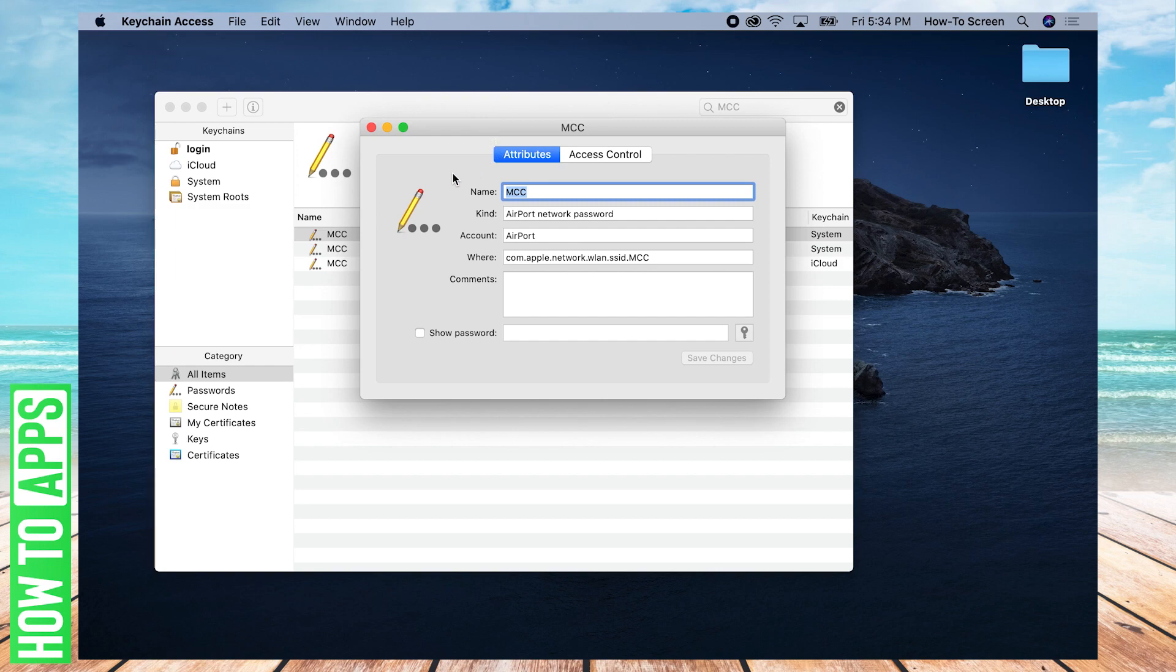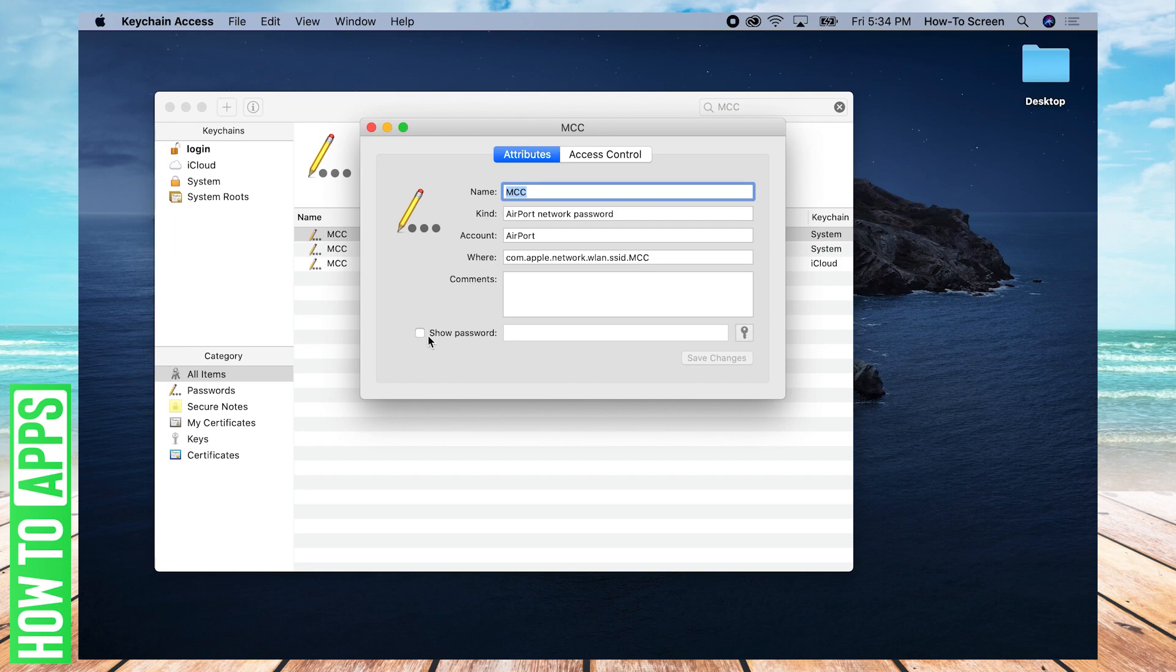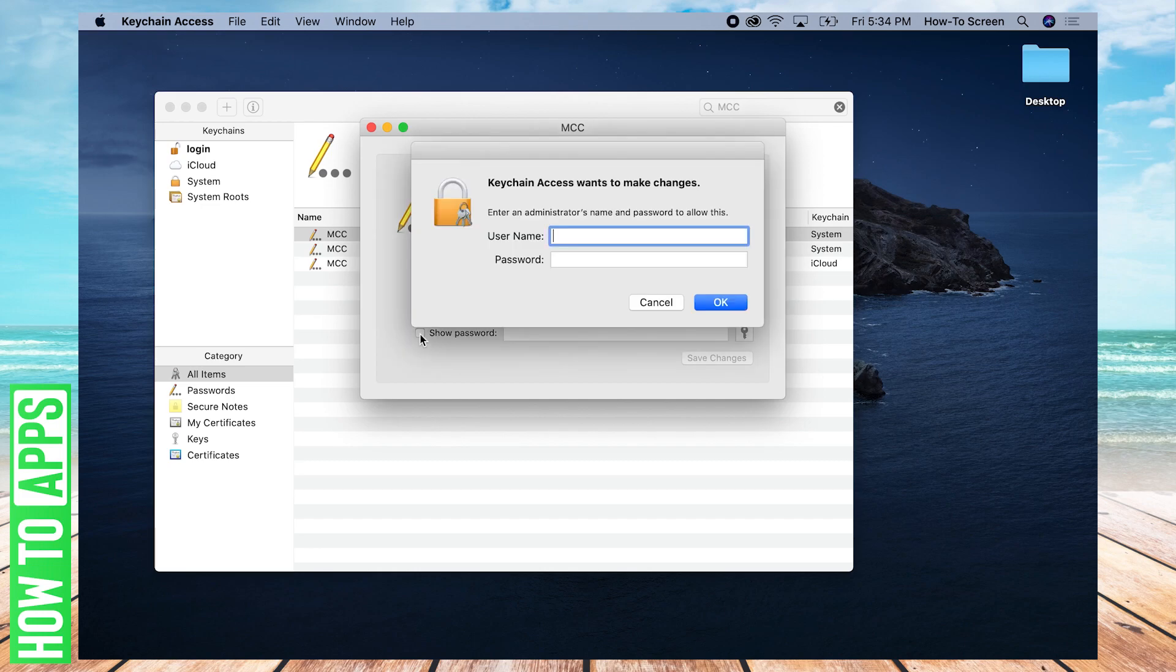And it'll pop up this little window here. Now go all the way down to the very bottom where it says show password. And there's a little check box next to it that's unchecked. You're going to want to check that. So click into that empty box.